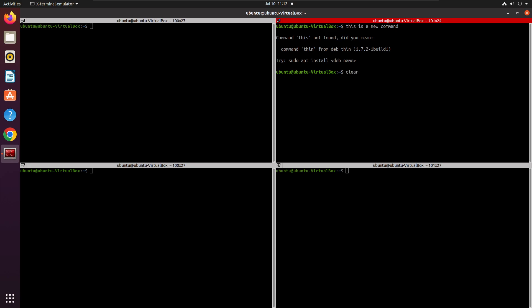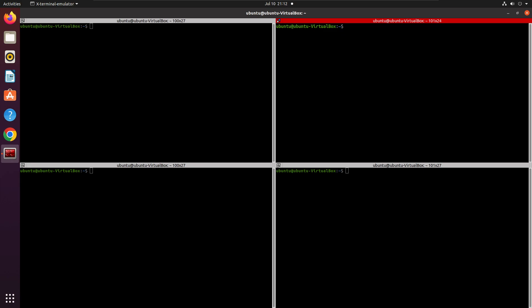For example, I execute 'whoami'. Now if I want to execute the same command again, instead of typing it all over, I simply press the Up arrow and hit Enter, and it will execute the same command for me.